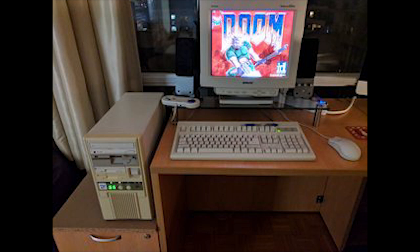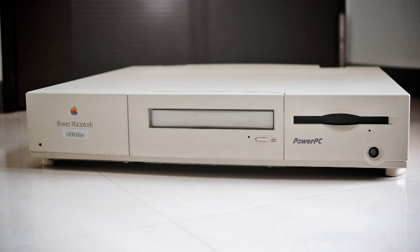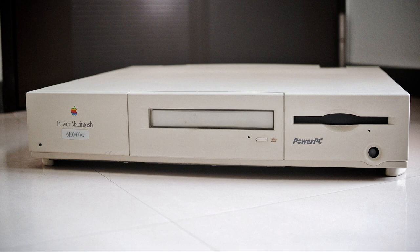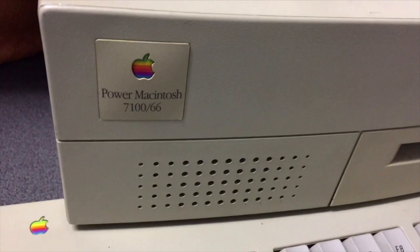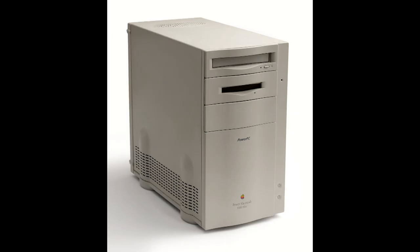Apple would not release a PowerPC-based Mac until March 14, 1994, with the release of the first generation of PowerPC-based Macs. The first gen comprised of the Macintosh 6100, 7100, and 8100.